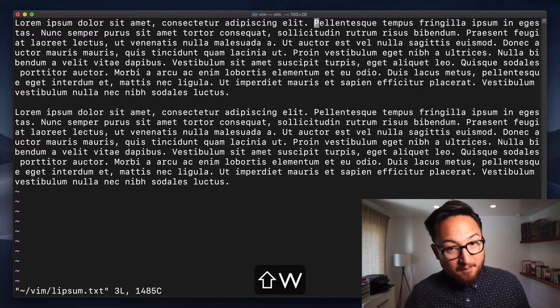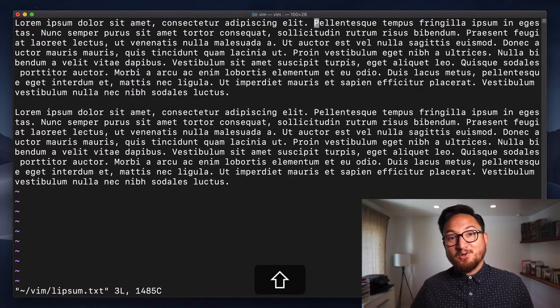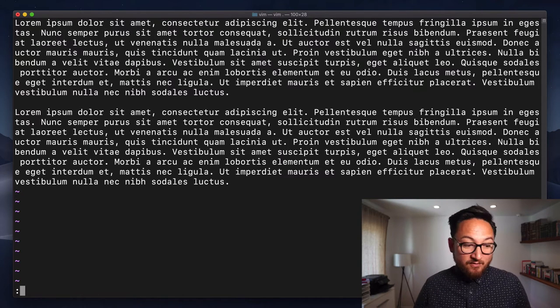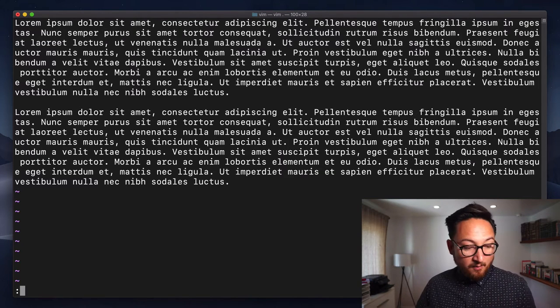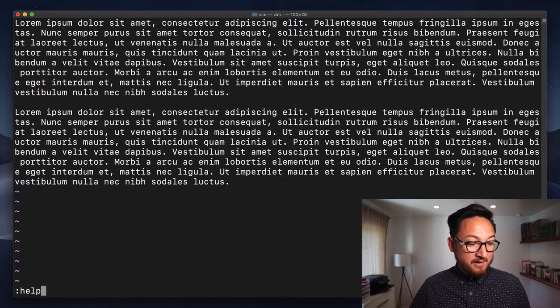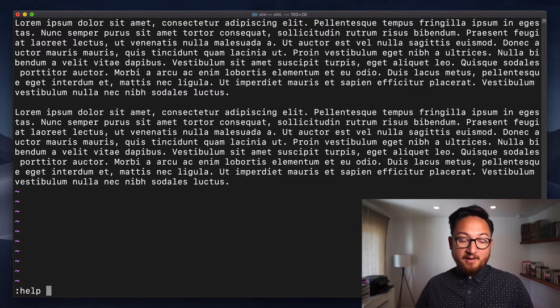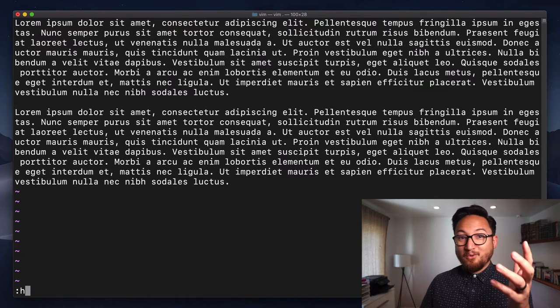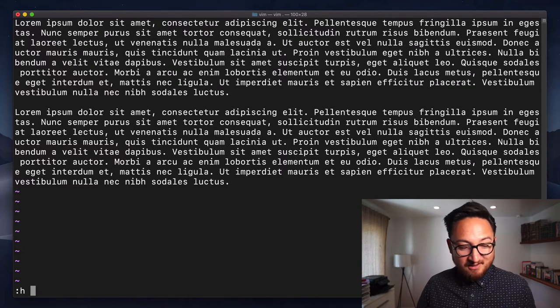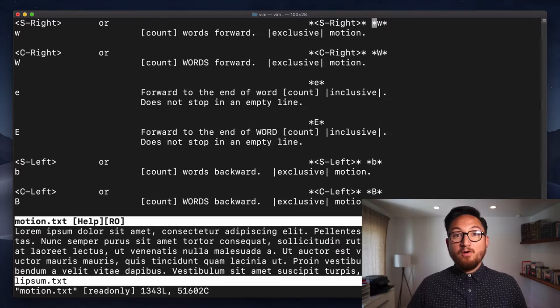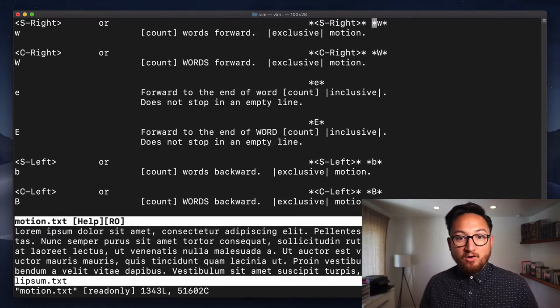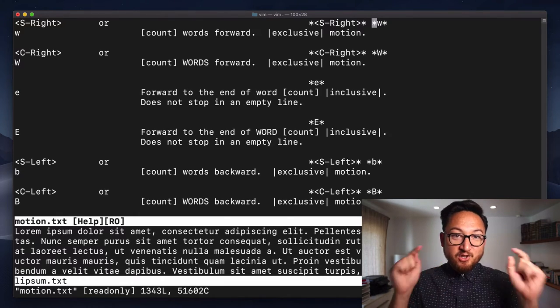If you need more help, you can do colon help and W or colon H W for short and get all of the goodies around this command.